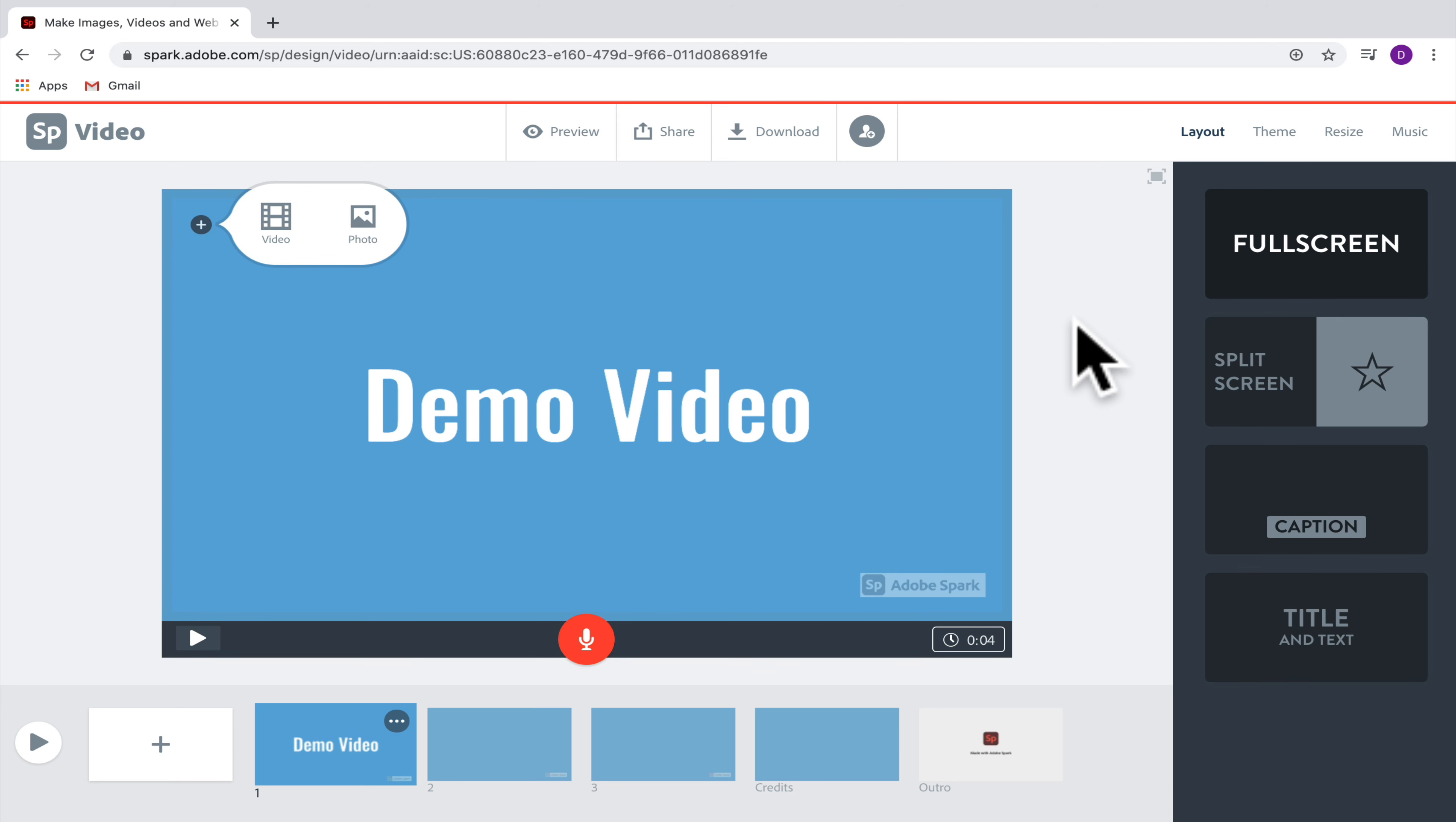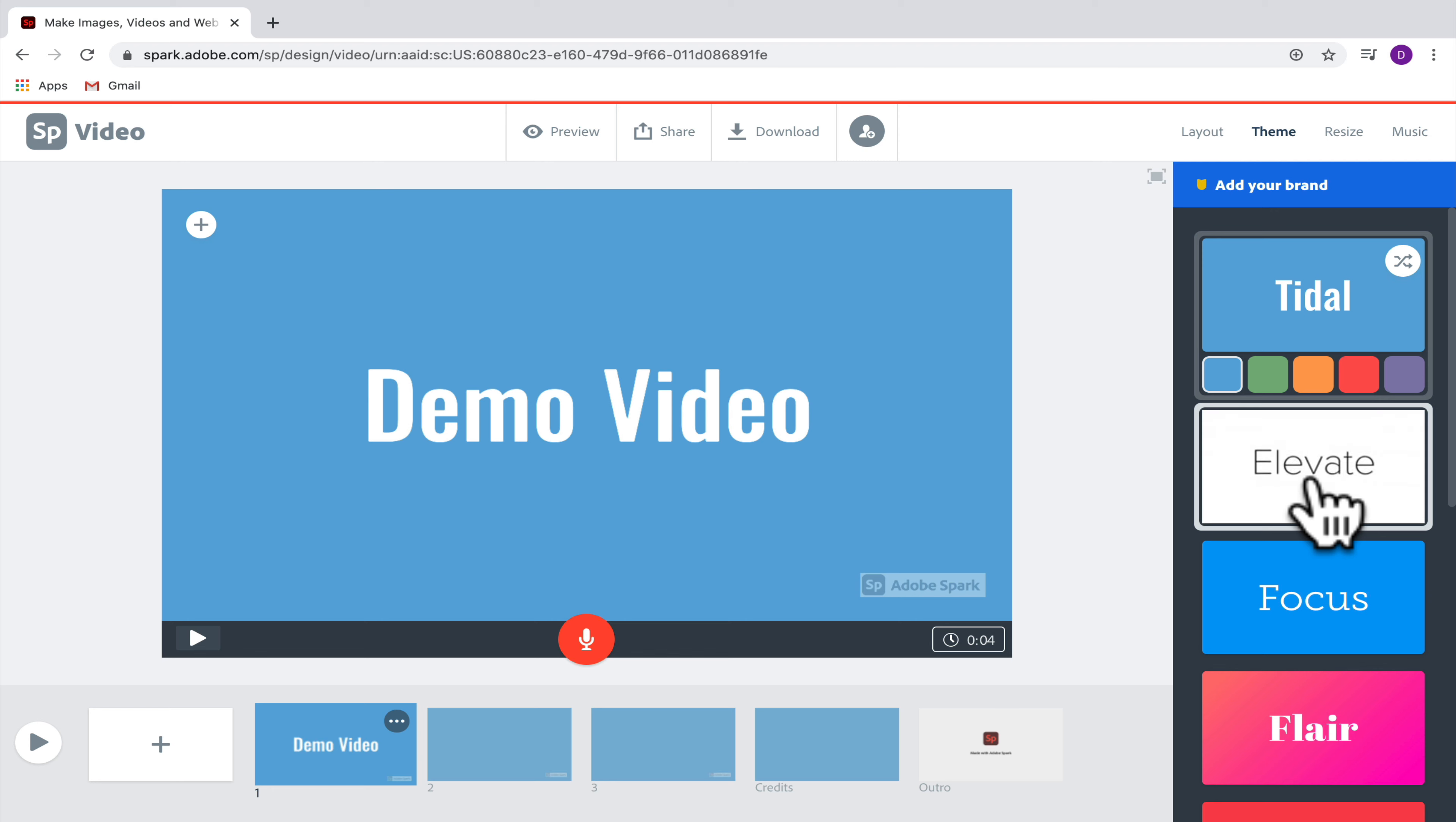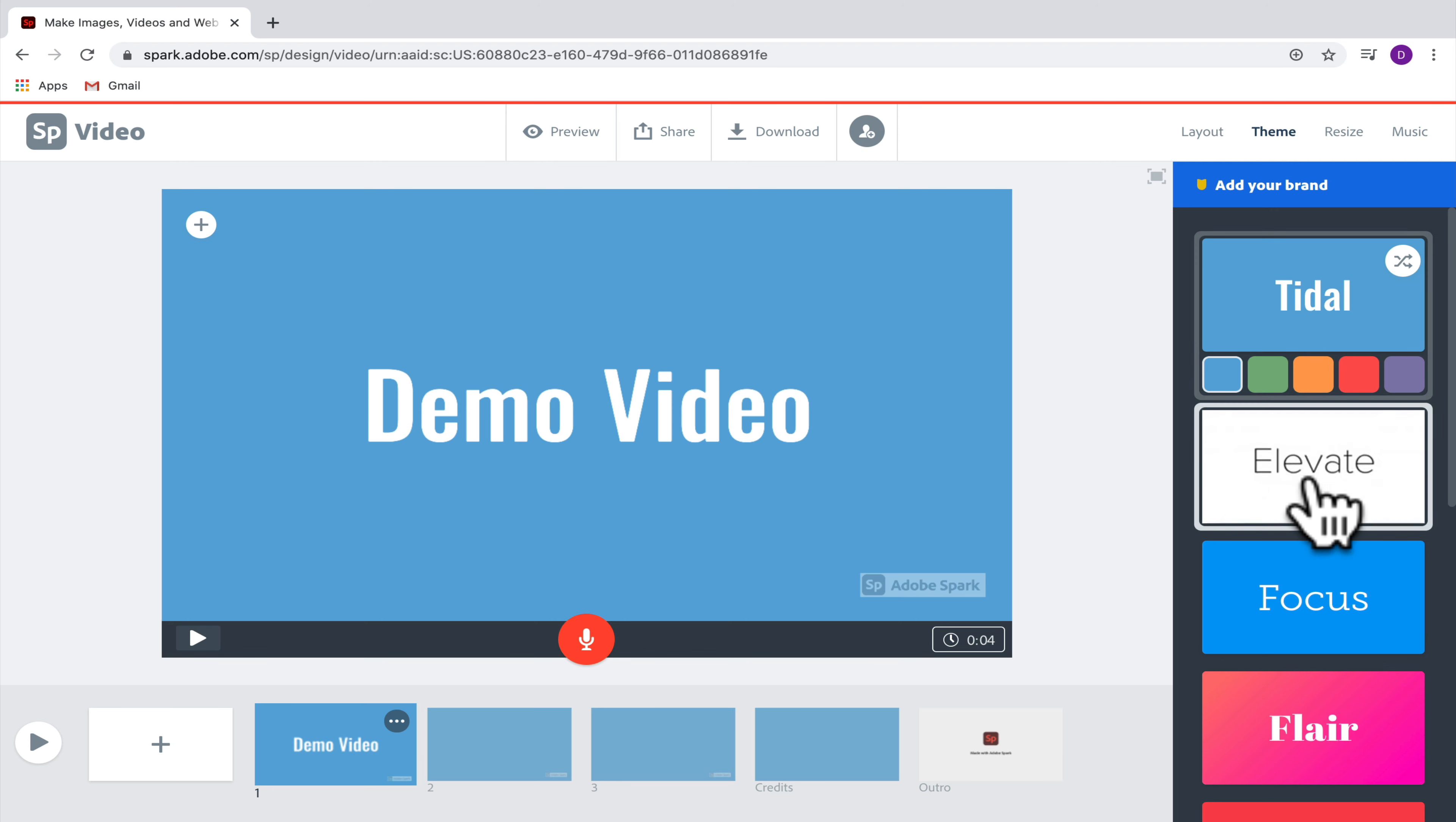Now that I have some basic text, let's look at some different theme options. If you go to the theme tab, you'll see that you have some different themes you can choose from, and if you hover over those themes, it's going to show you what that theme will look like.